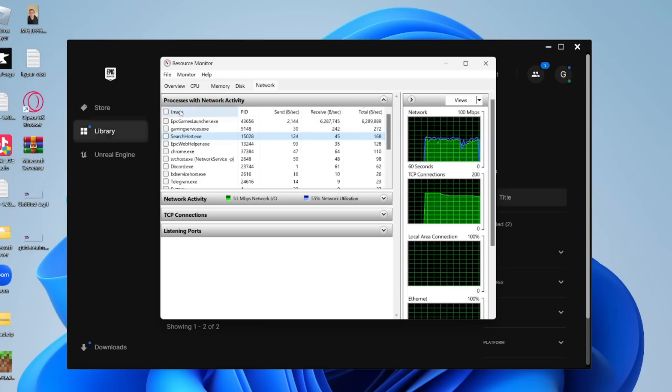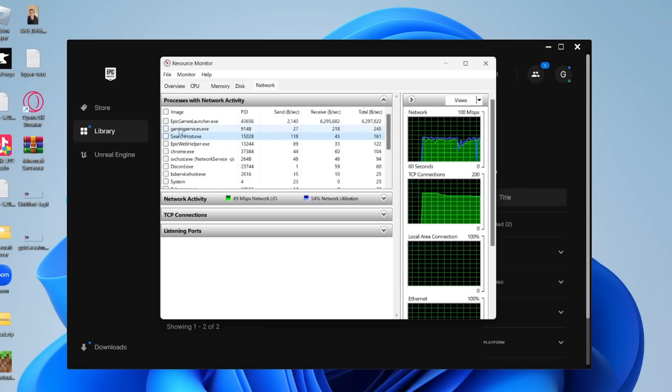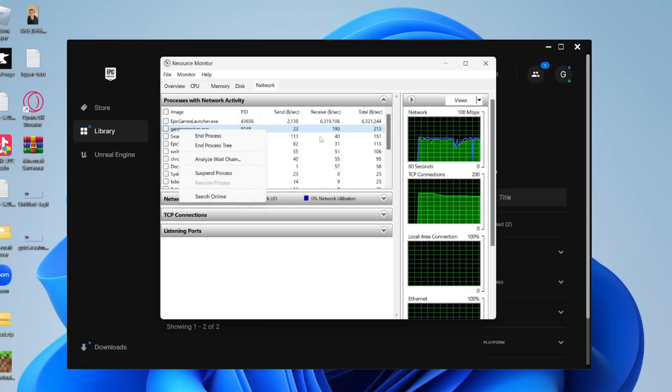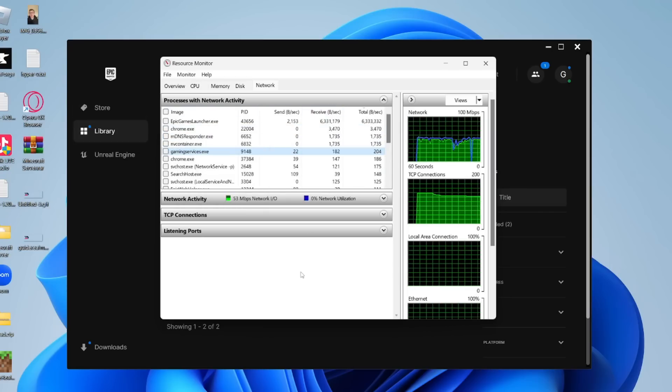If you want to stop one, then all you need to do is right-click on it and then you can press end process and it will stop it.